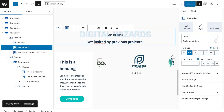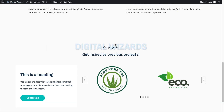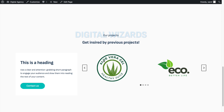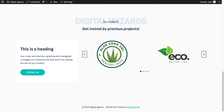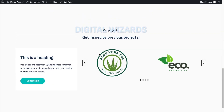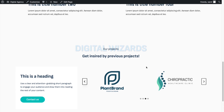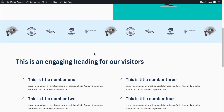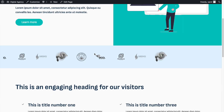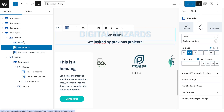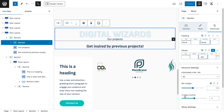The correct fix is to go to the section's Advanced tab and set the Z-index to minus 1. This puts the 'Digital Wizards' text behind the heading. The text now appears to go across and underneath the heading — that's the background effect achieved.